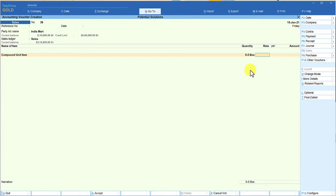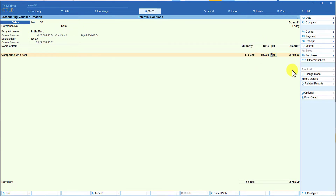When invoicing, the customer might not be clear about the quantity from '5-5 box.' Let's say each box costs 500 rupees — so 5 boxes is 2,500 plus 5 numbers (half a box) is 2,750. The invoice just says '5-5 box,' but if you're selling in loose numbers — just 2 or 5 numbers — it becomes confusing for the customer.